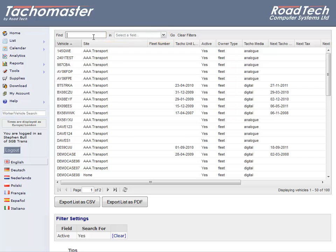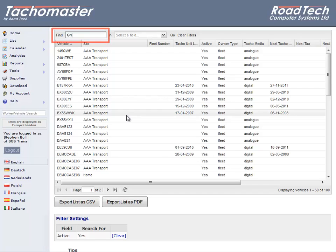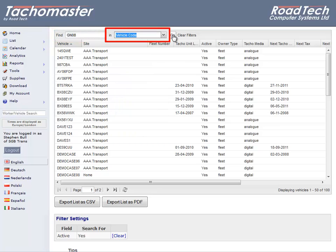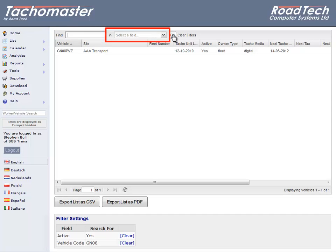For example, you may wish to search for a specific vehicle but you only know the first two letters and two numbers of the vehicle's registration. Enter these characters and search by vehicle code. The vehicle registration is always the vehicle code. All vehicles with those four characters in the registration number will be shown.